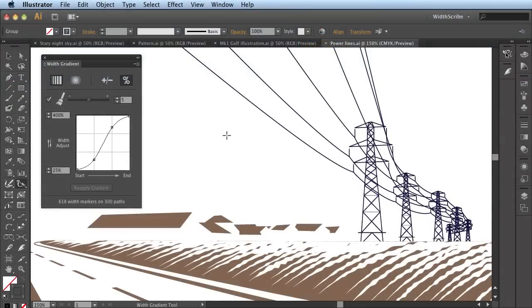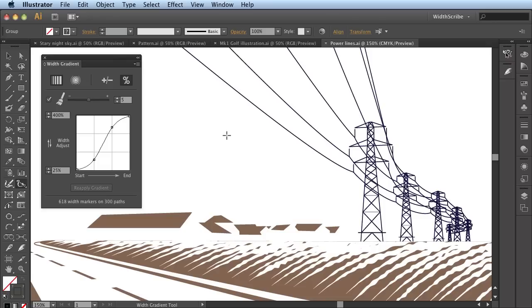In this movie, I'm going to provide a brief overview of the Width Gradient Tool, part of the Width Scrab Toolset for Adobe Illustrator by Astute Graphics. The Width Gradient Tool provides instant access to fantastic enhancements to artwork.